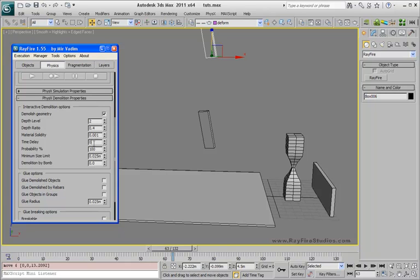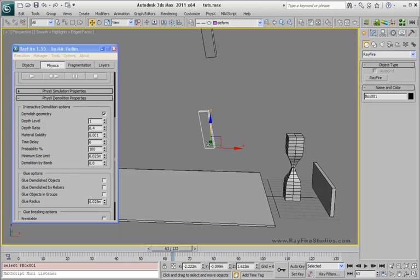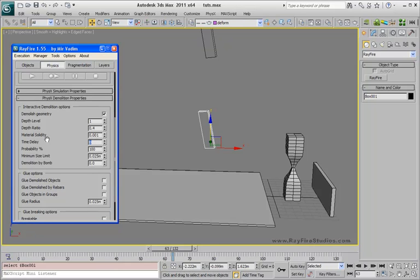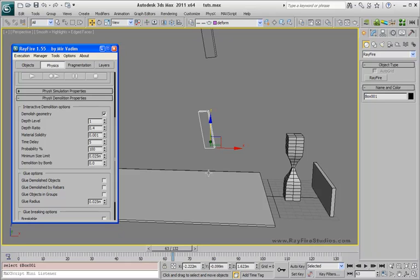First one is time delay. It's some kind of safe frames for second and other dev levels. So 0 means that all newly created fragments can be demolished further instantly. If I set time delay to 5, it will mean that each next fragment will have 5 safe frames, which means it will not be possible to demolish this fragment during these 5 frames after first demolition.